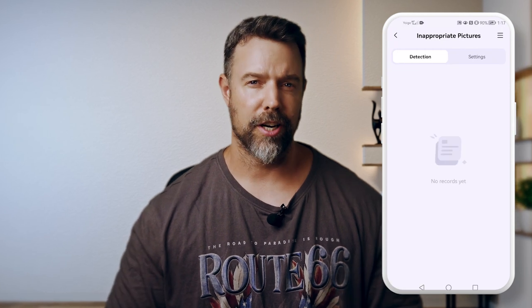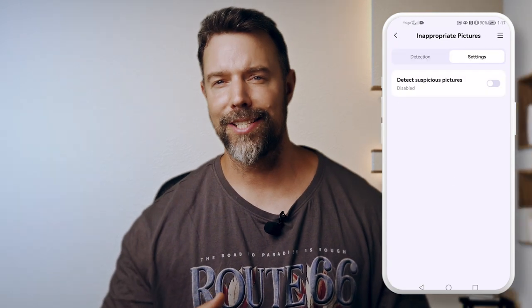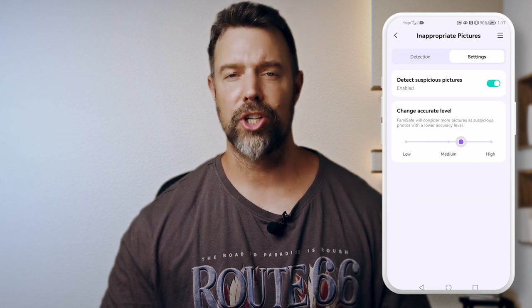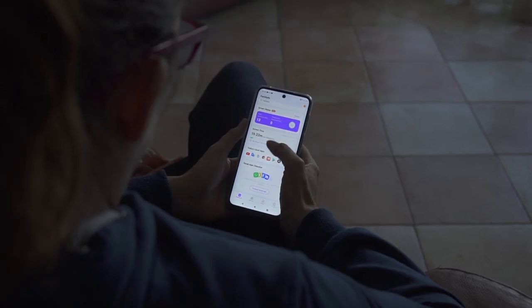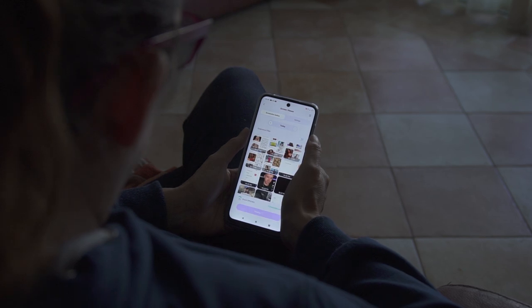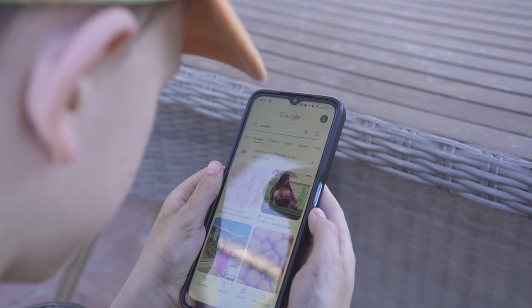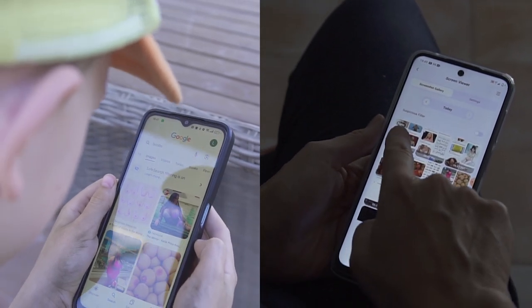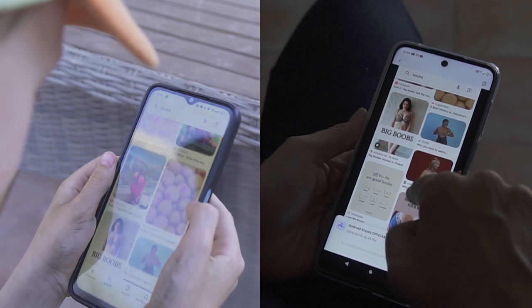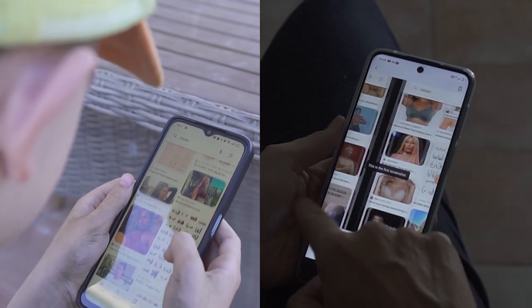If anybody sends your child an explicit photo, Famisafe has got your back with its inappropriate picture detection feature. It scans for explicit images and gives you a heads up if anything shady shows up, and it also blurs it out to keep their online interactions squeaky clean. Famisafe's screenshot capture feature lets you peek into their digital world by taking periodic screenshots, or you can take a screenshot whenever you need to see exactly what is going on in real time.